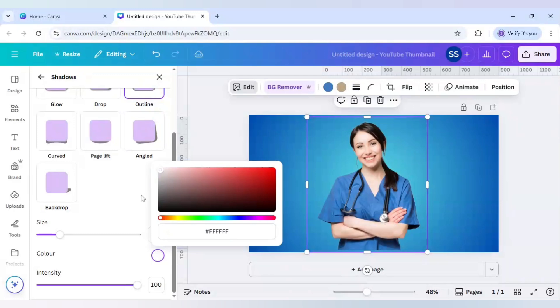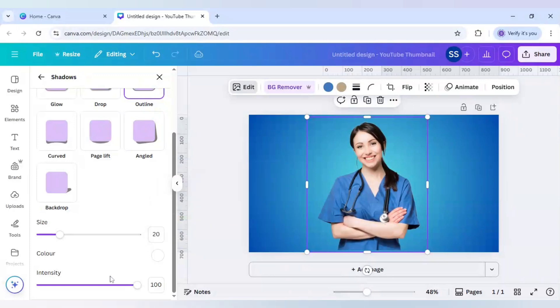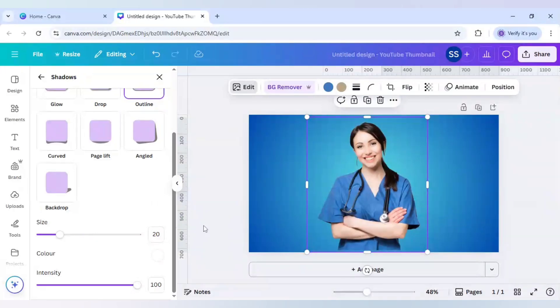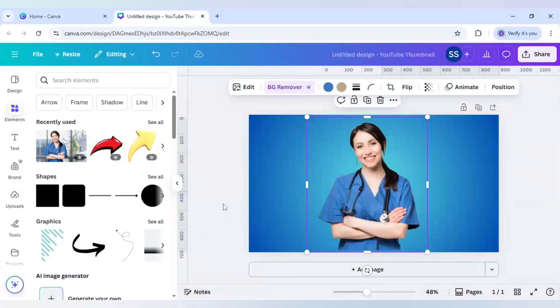As it looks the most. And intensity, you can keep it to 100 or you can just decrease it according to your requirement, but I prefer the size to be 20. So let's click outside the frame.